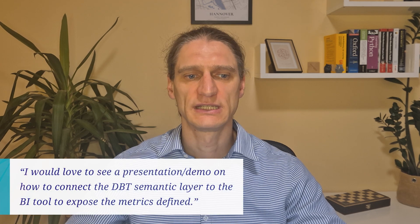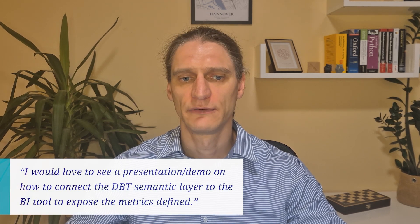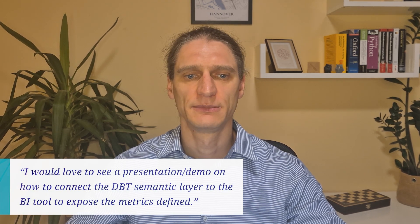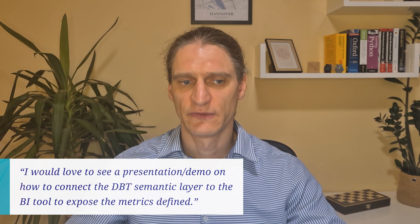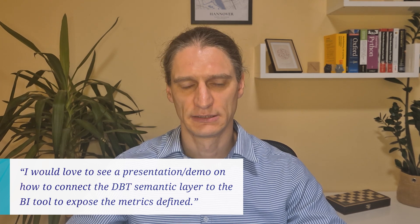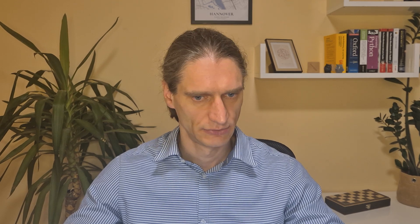The topic was inspired by one of our viewers, whose question is: I would love to see a presentation or demo on how to connect the dbt semantic layer to a BI tool to expose the metrics defined. Thanks for your question. Before we jump in, my colleague Anand Ribali has a session that walks through how the dbt semantic layer is set up in a dbt cloud project, how dimensions and metrics are configured and how it all fits together. Make sure to check this video of Anand before you watch this video. And now let's jump directly to the topic.